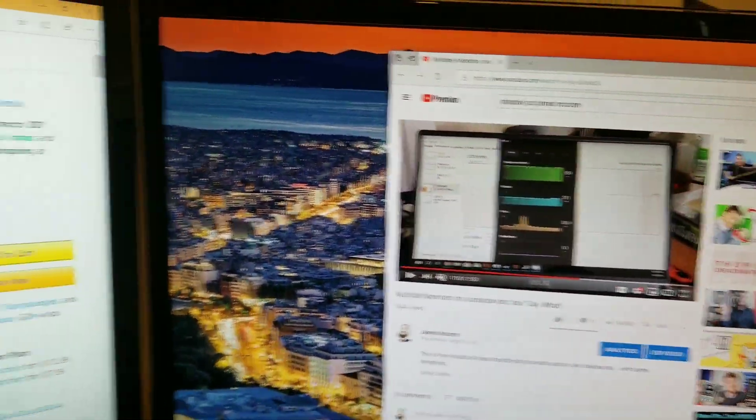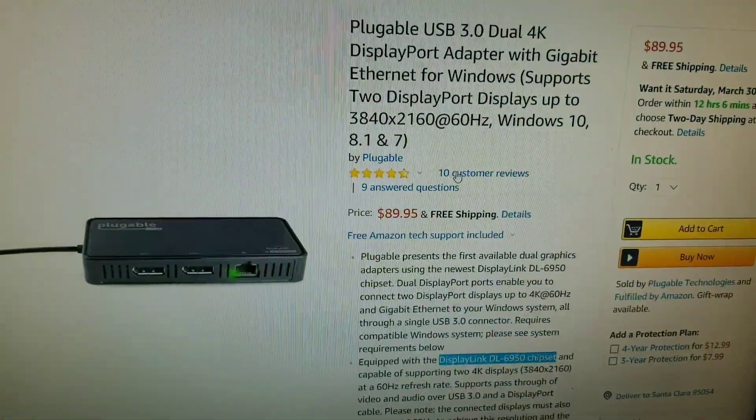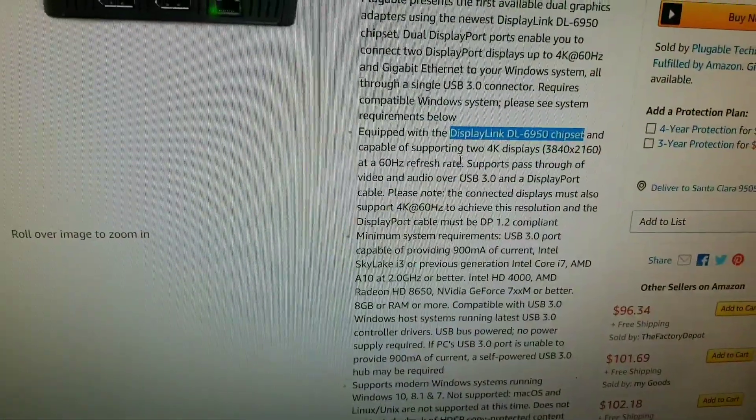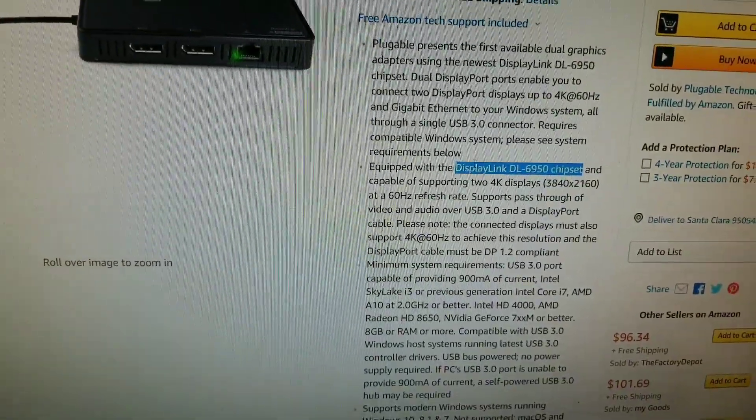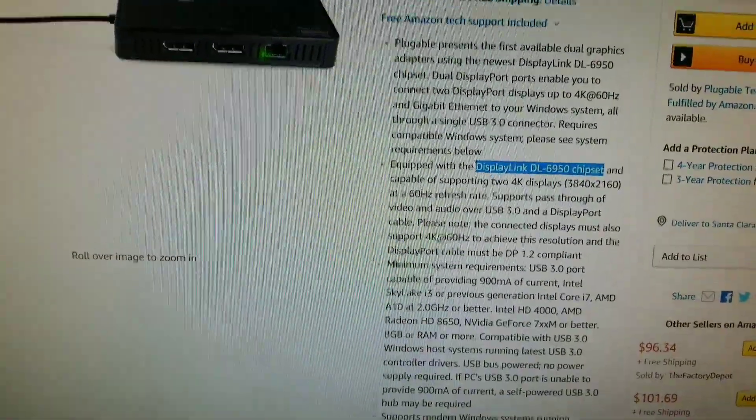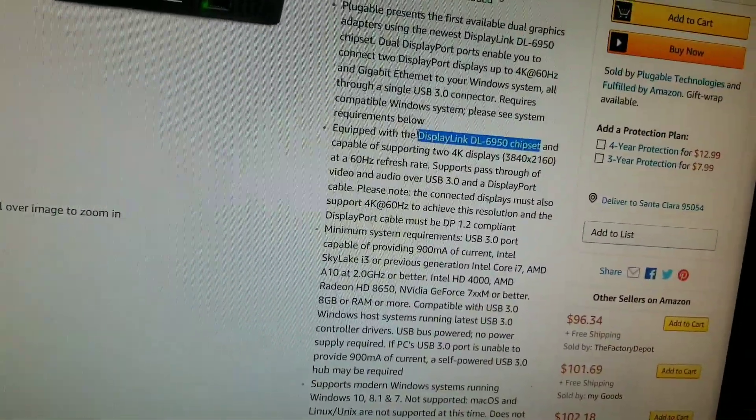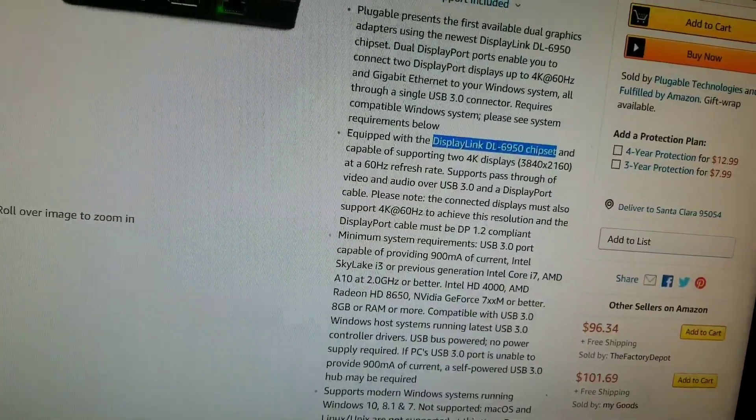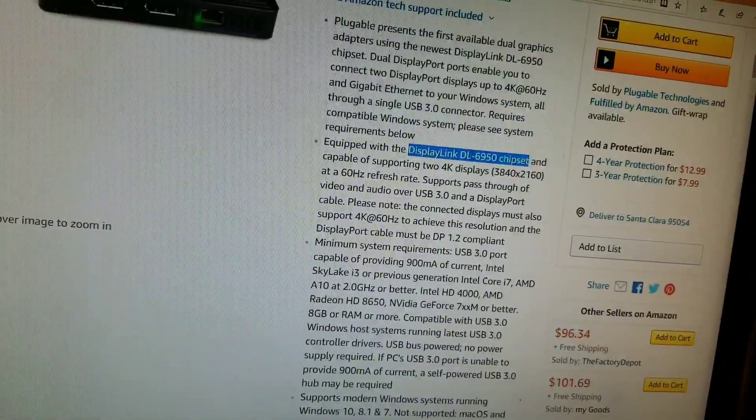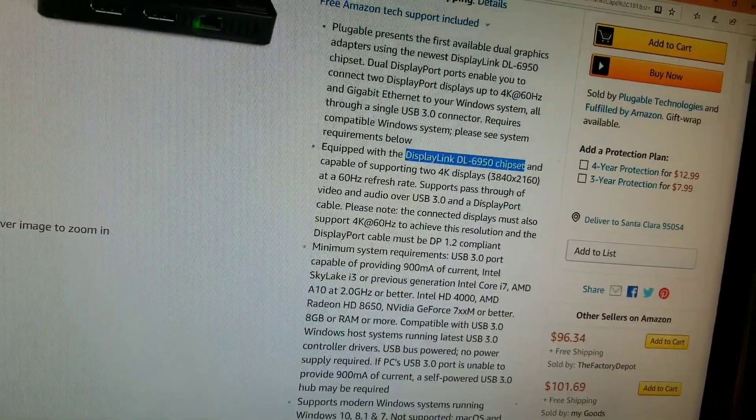So that is rather important here, because this display link chipset really does make the difference. People might skimp and get lower performing chipsets, and I'm here to say that with those lower performing chipsets...